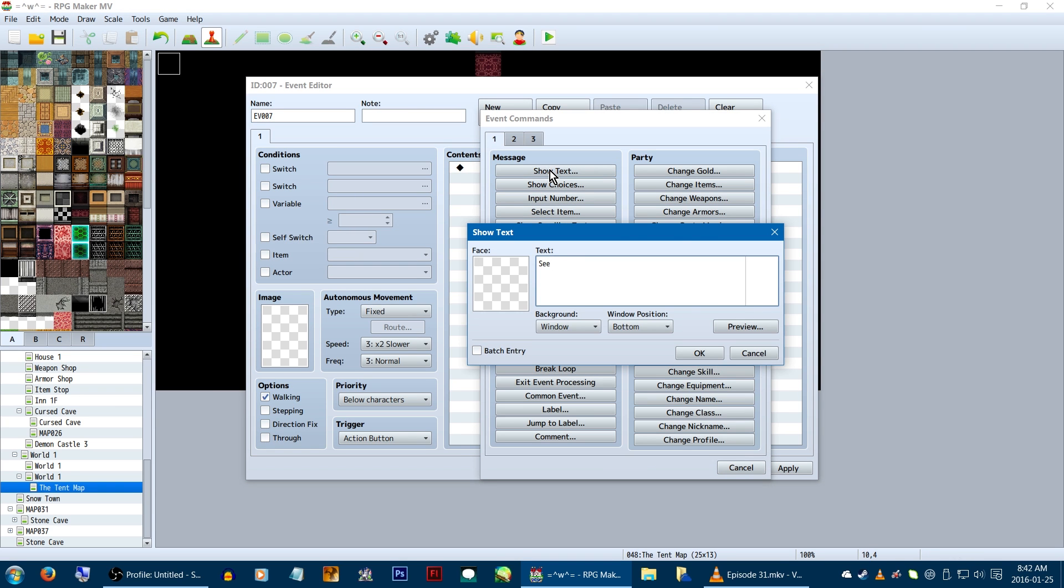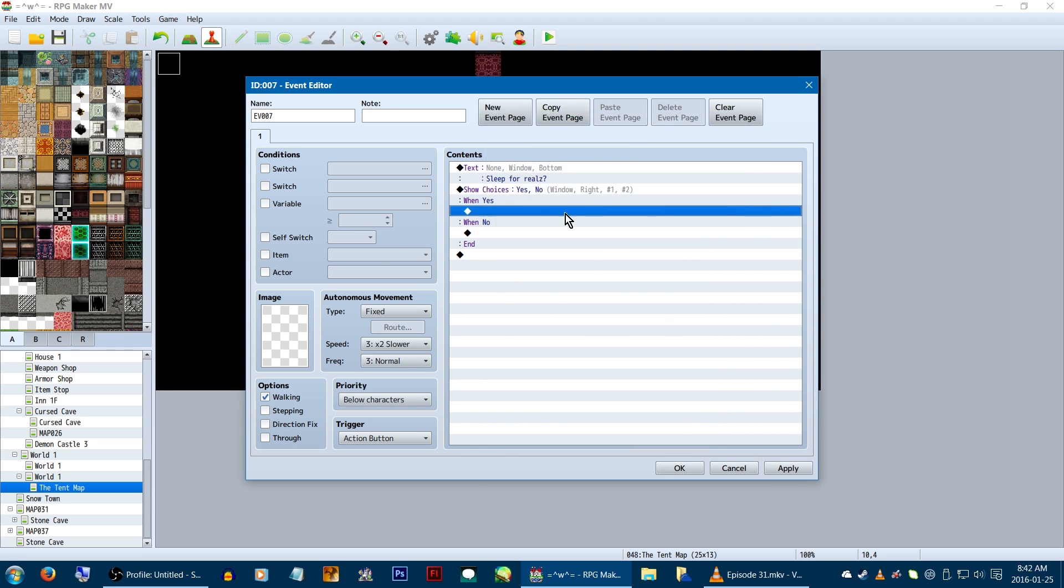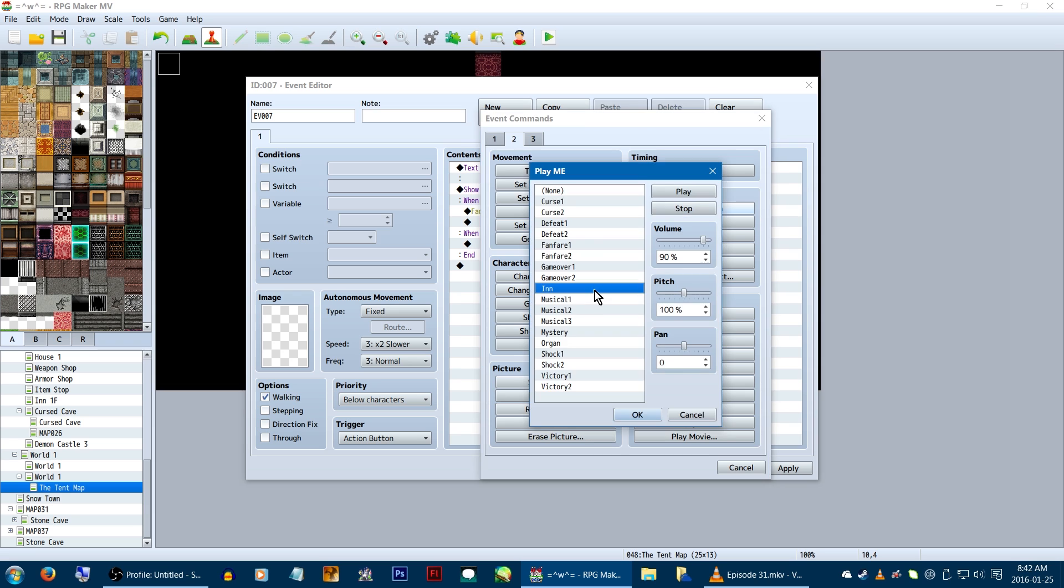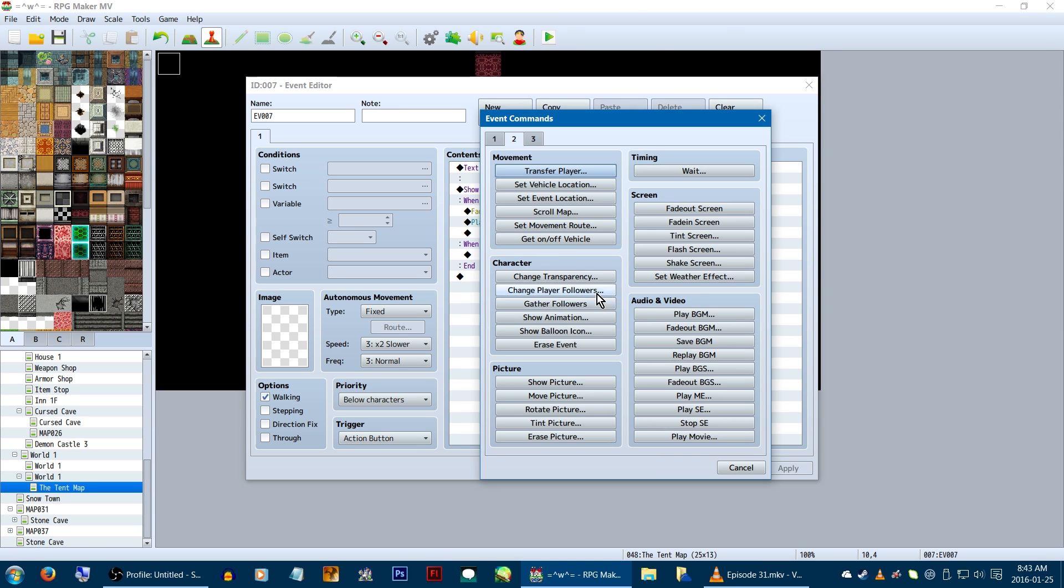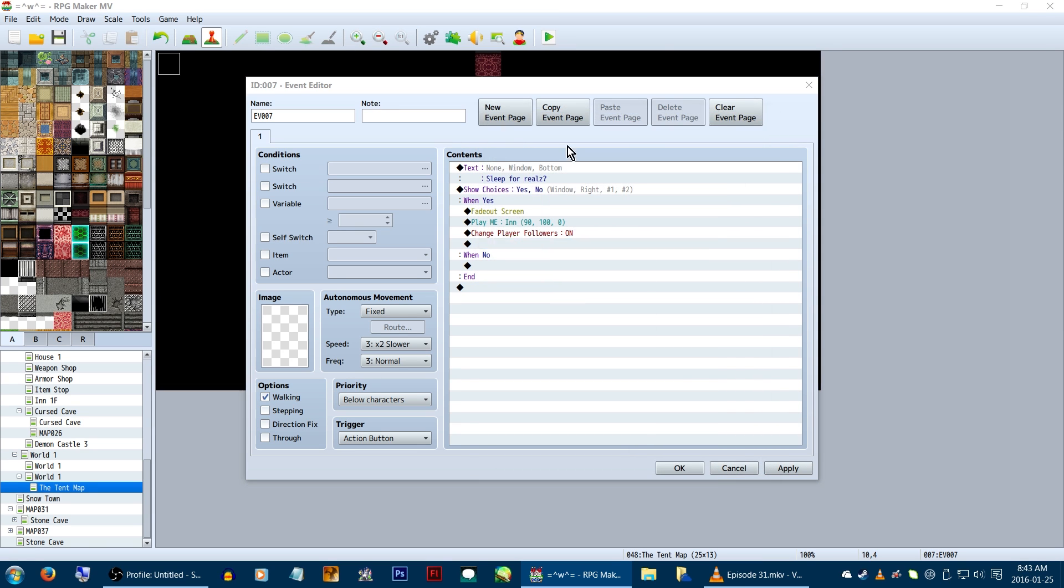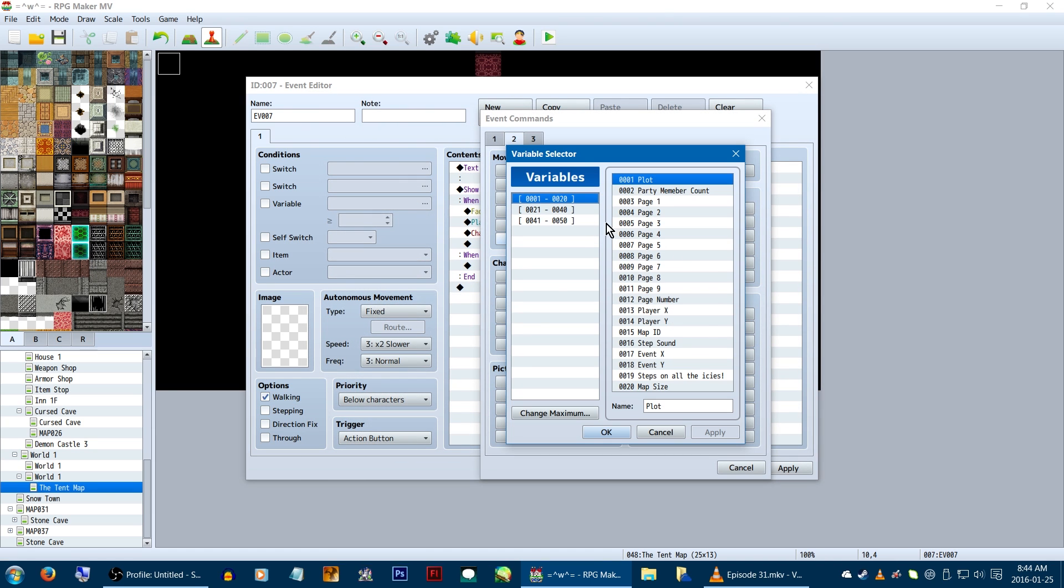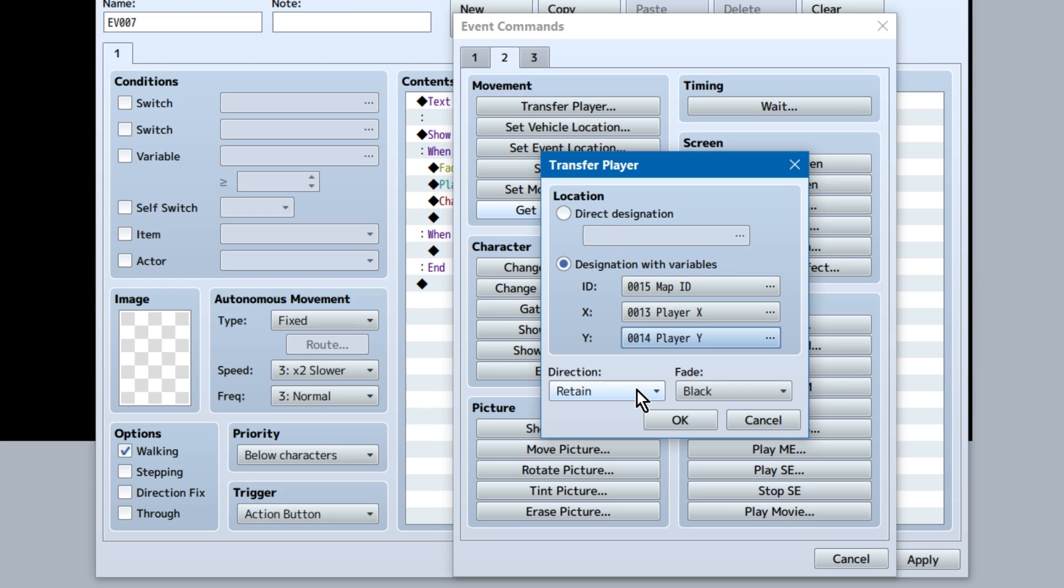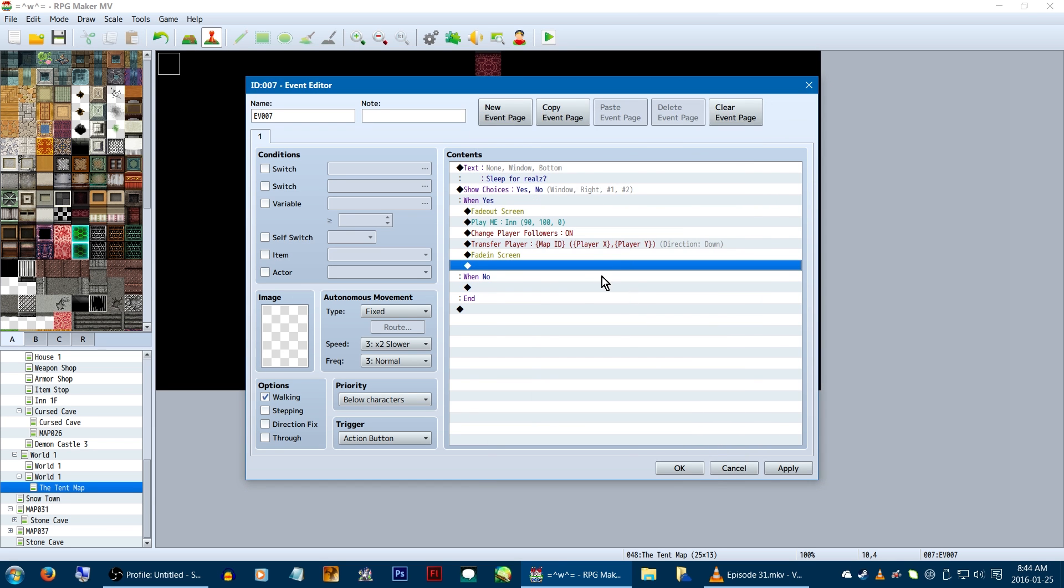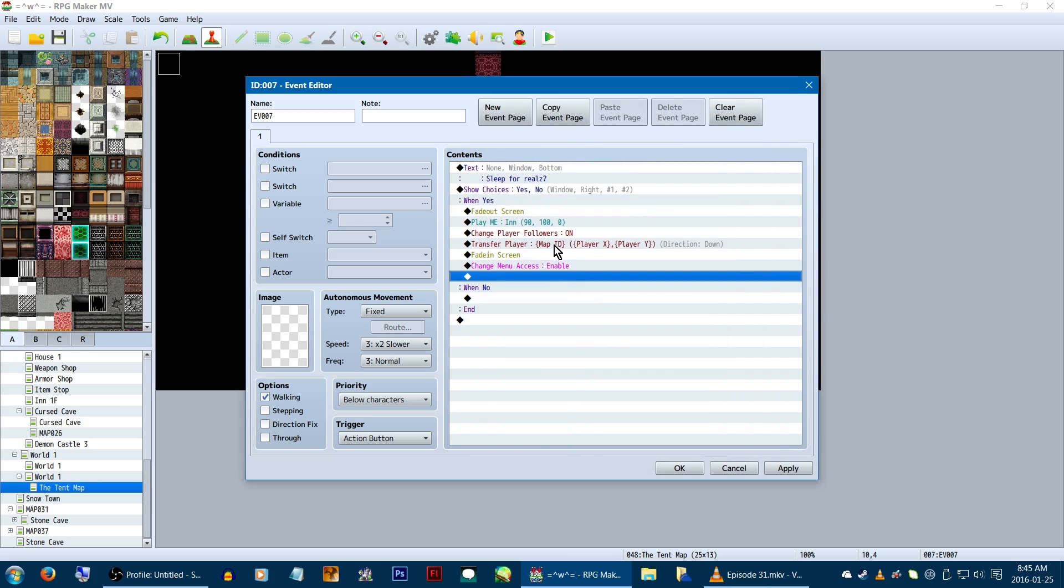We just have the beds clickable, but you can really do it however you want. This event's just like, go to bed, yes, no, fade the screen, play the sleepy music effects, reset our followers to on, wait a few frames for the music to stop, and transfer back to our previous location, with transfer player selected on designation variables, and making sure they're set to ID as our map ID variable, X as our player X variable, and Y as our player Y variable. Then just fade the screen in, and re-enable menu access, and we're done!